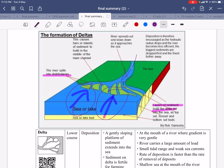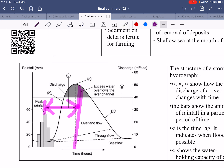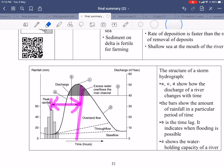Be careful about the hydrograph — the lag time refers to the time from the peak rainfall to the peak discharge, not from the very beginning of the rainfall. Please bear this in mind.